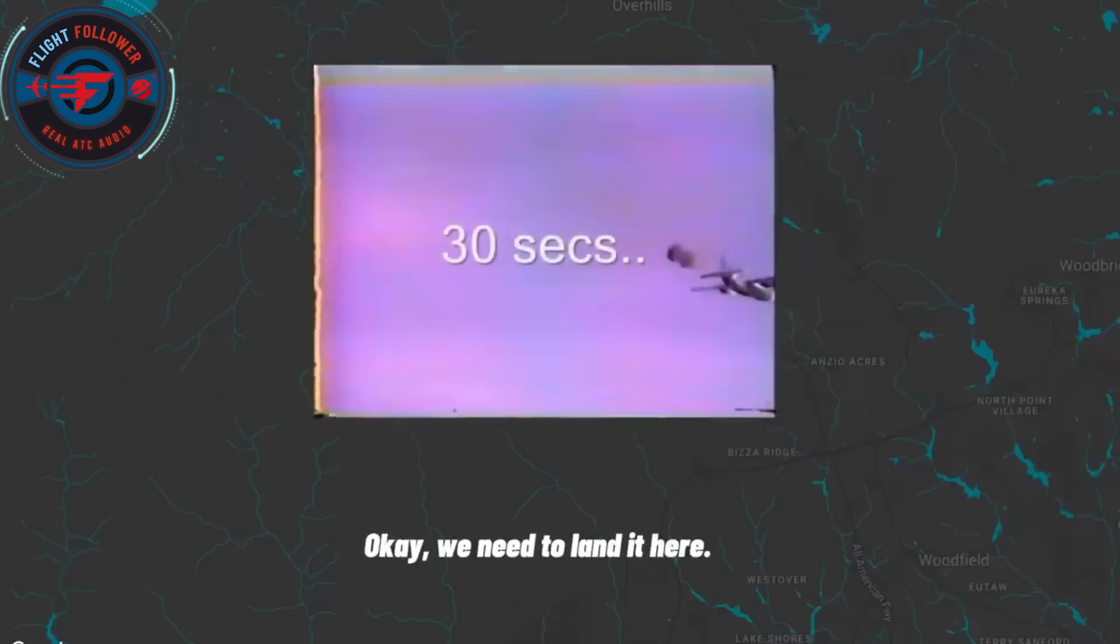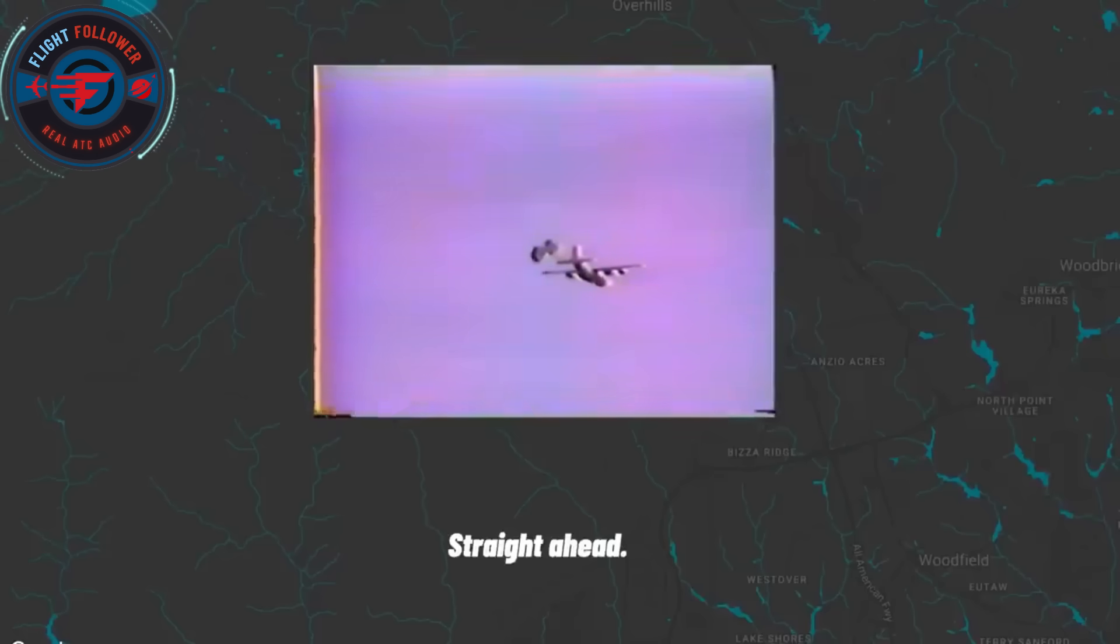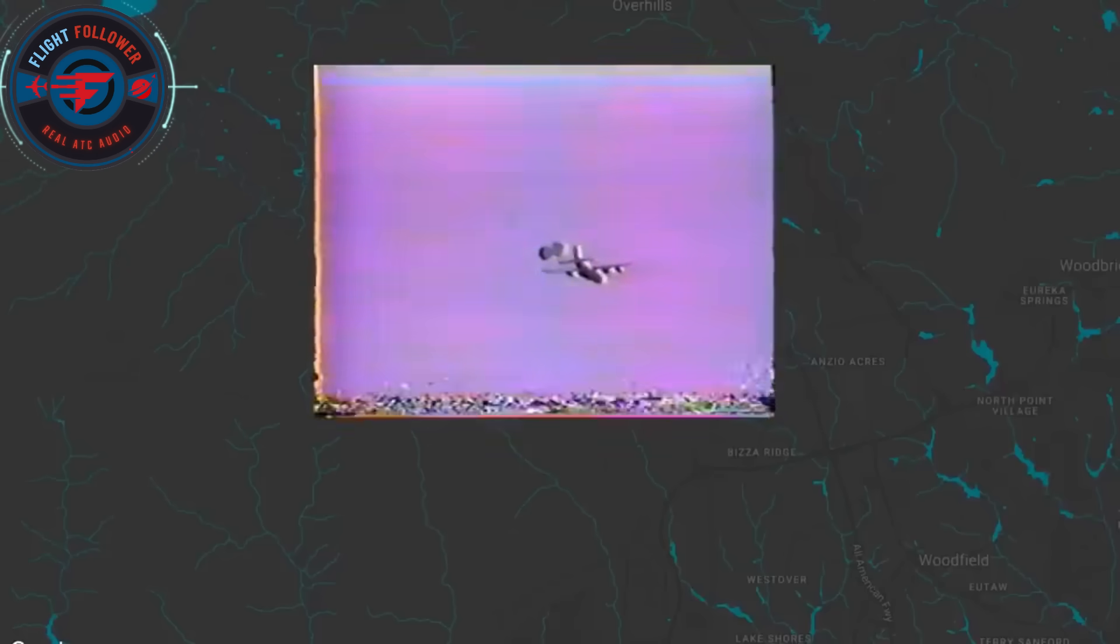Okay, we need to land it here. 6-0 searching. Straight ahead, get it down. We need to land it.